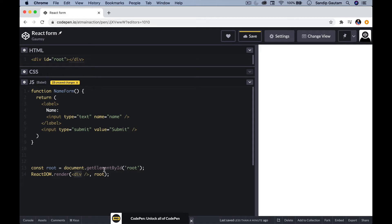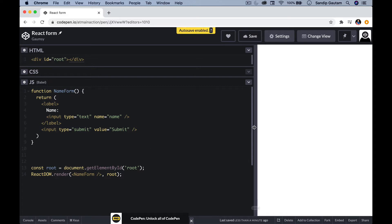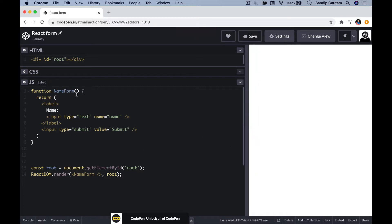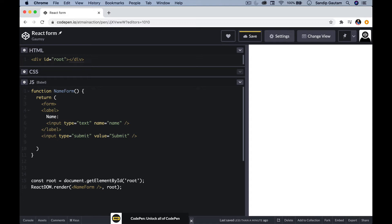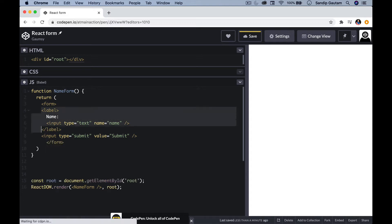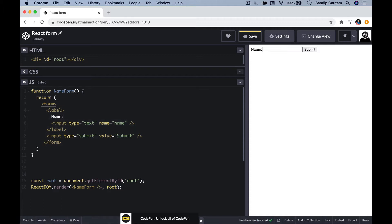I'm going to render it here — NameForm. I see my application. Well, I forgot to put the form tag, so I need to start with the form tag and end it with a closing form tag. I'm going to format it a bit. There you go — we have our form rendered on the right-hand side.